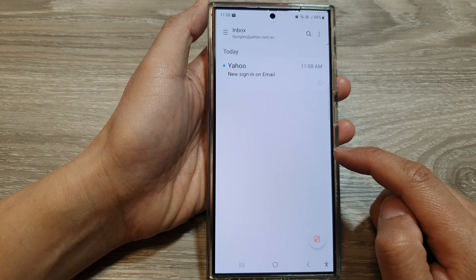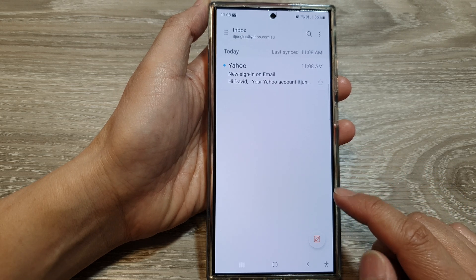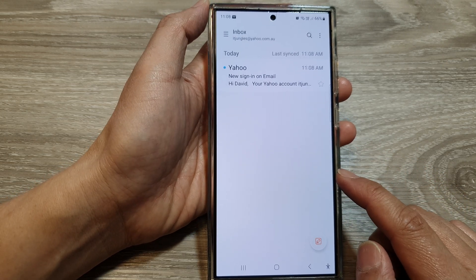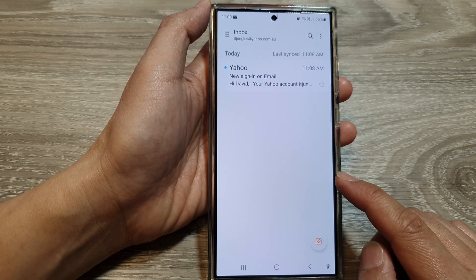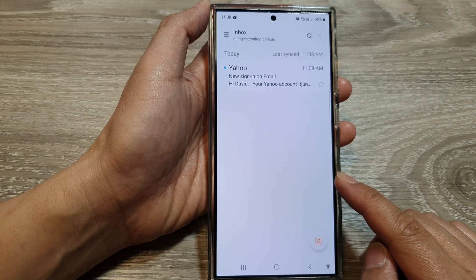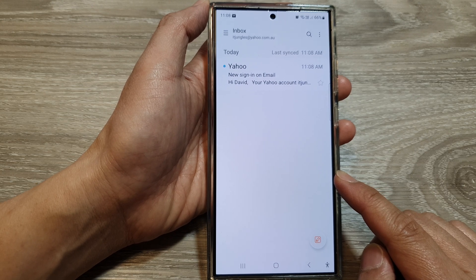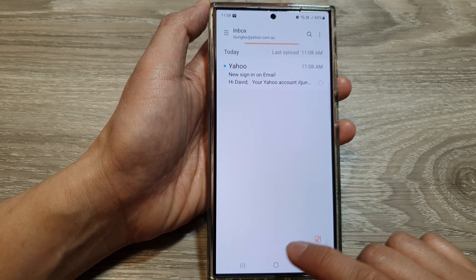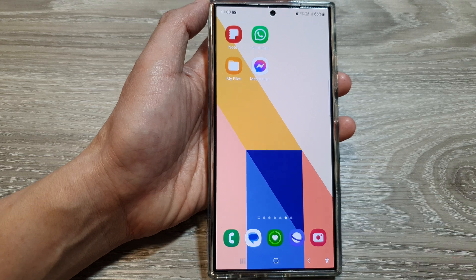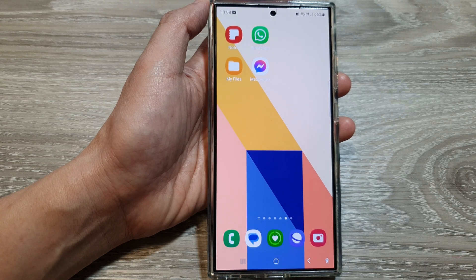And that's it — that is how you can connect your Yahoo Mail to the Samsung Email app on the Samsung Galaxy S24 series. Thank you for watching this video. Please like and subscribe to my channel for more videos.